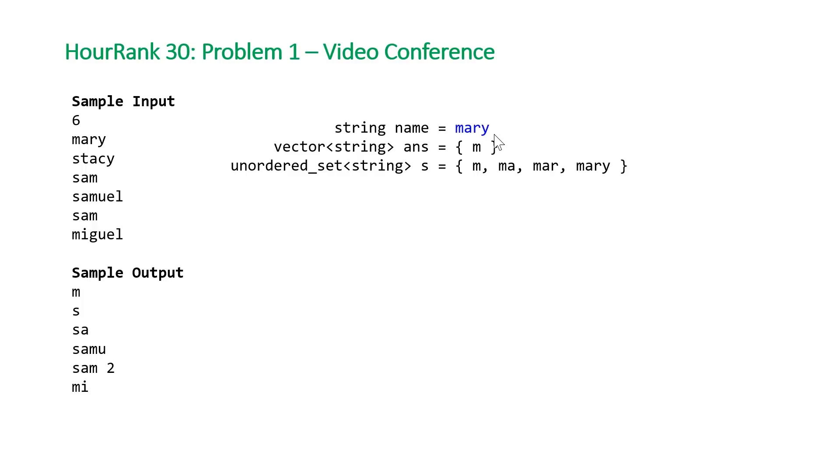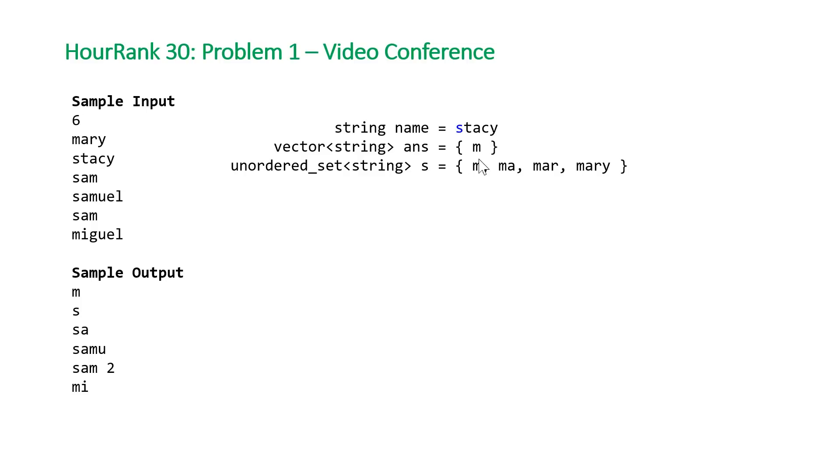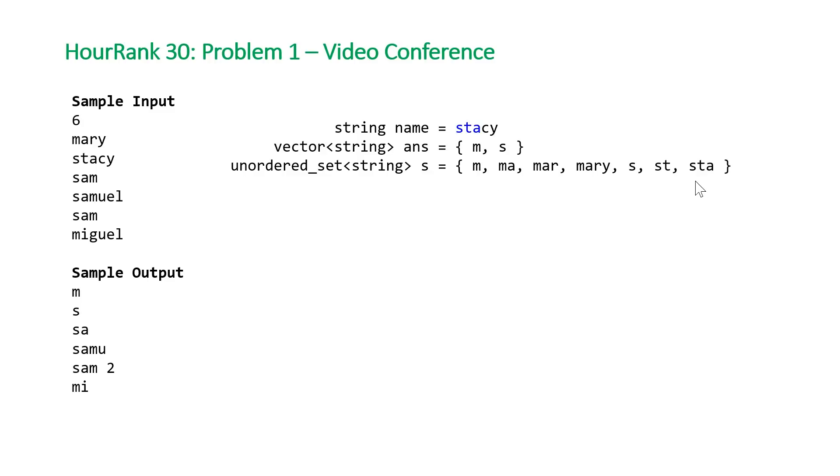We finished with Mary now, and we can move on to Stacy. We're going to do the same thing starting by looking at just the s. s does not exist in our hash set. So once again, we're going to push back this prefix into our vector and insert it into our hash set. We'll continue with st, sta, stac, and Stacy.